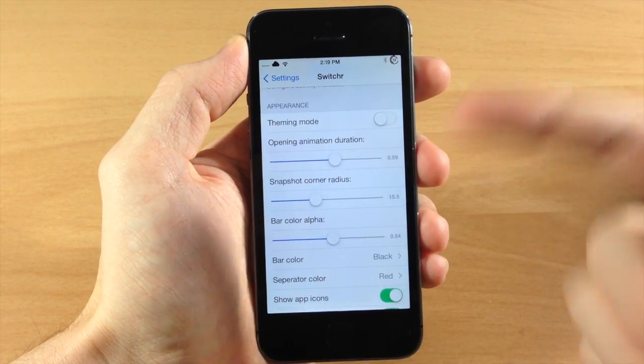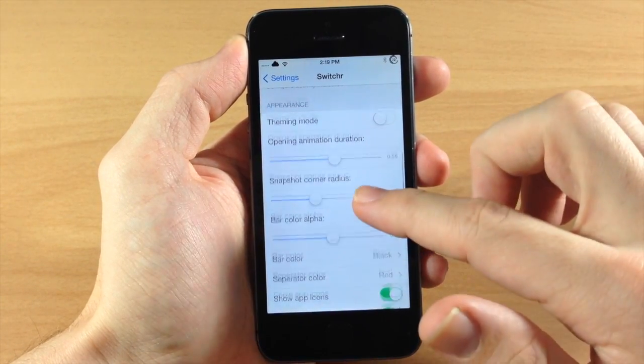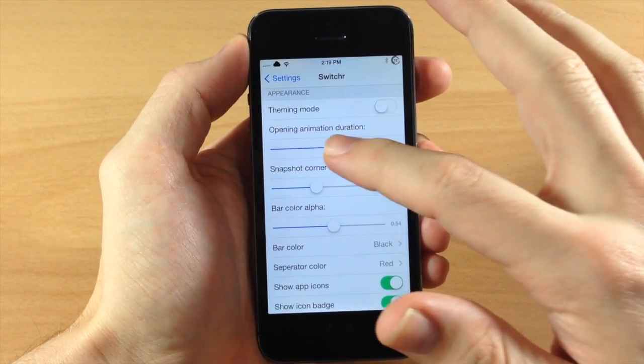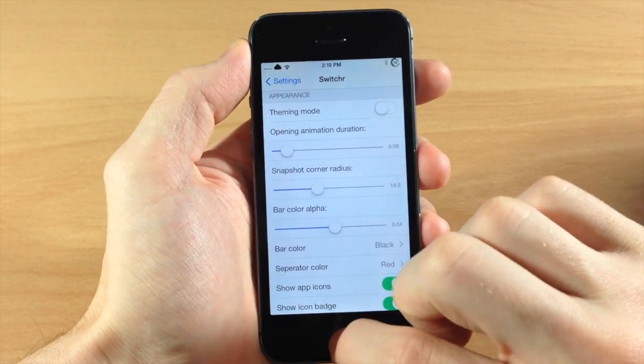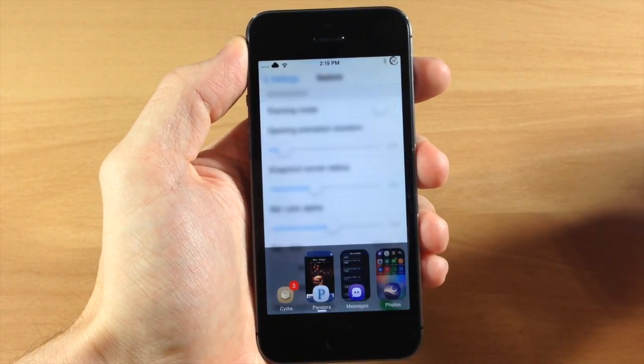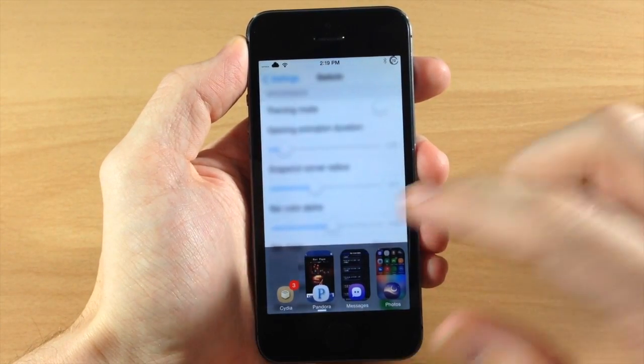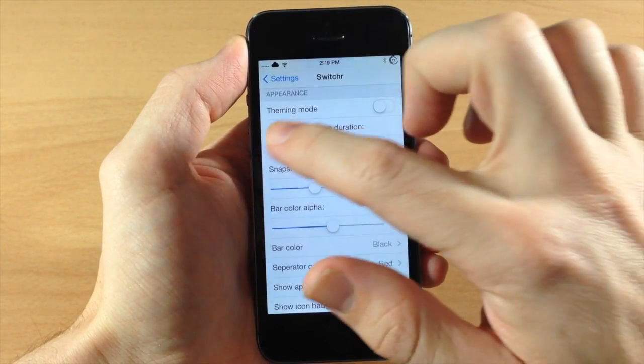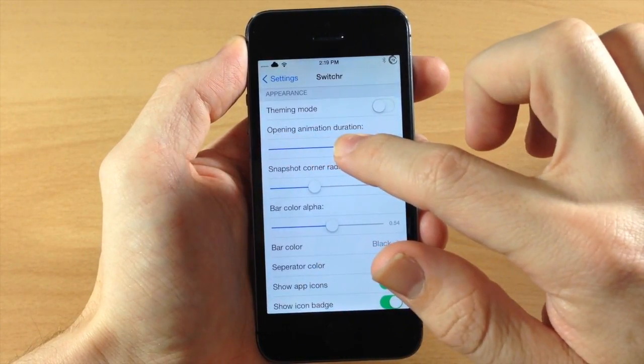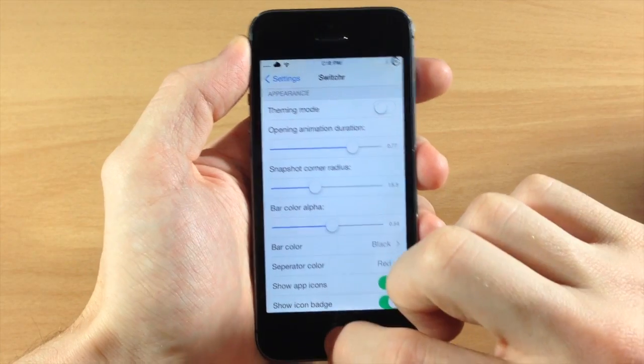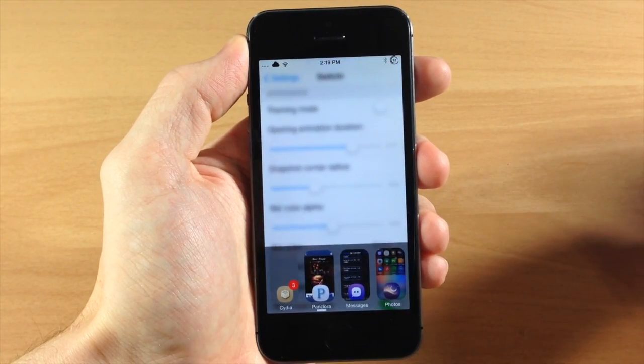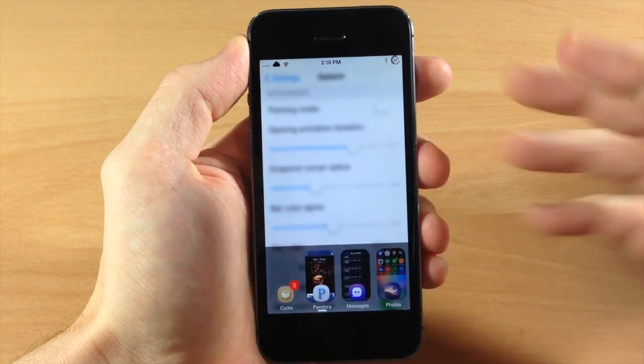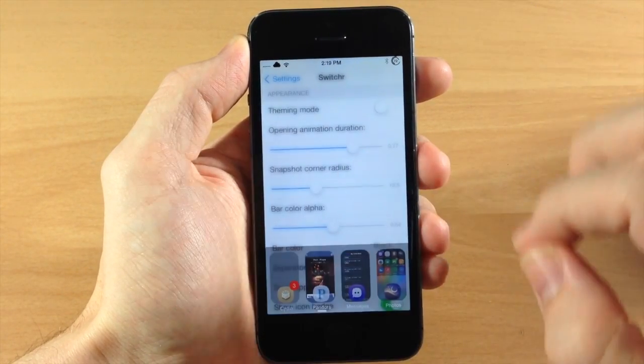So you have your opening animation duration so you can change what that is. If you want to make it a little bit shorter you can see right there it's going to open up just like that. But then if we move it up you're going to see a nice little fade animation as it opens or activates Switcher.